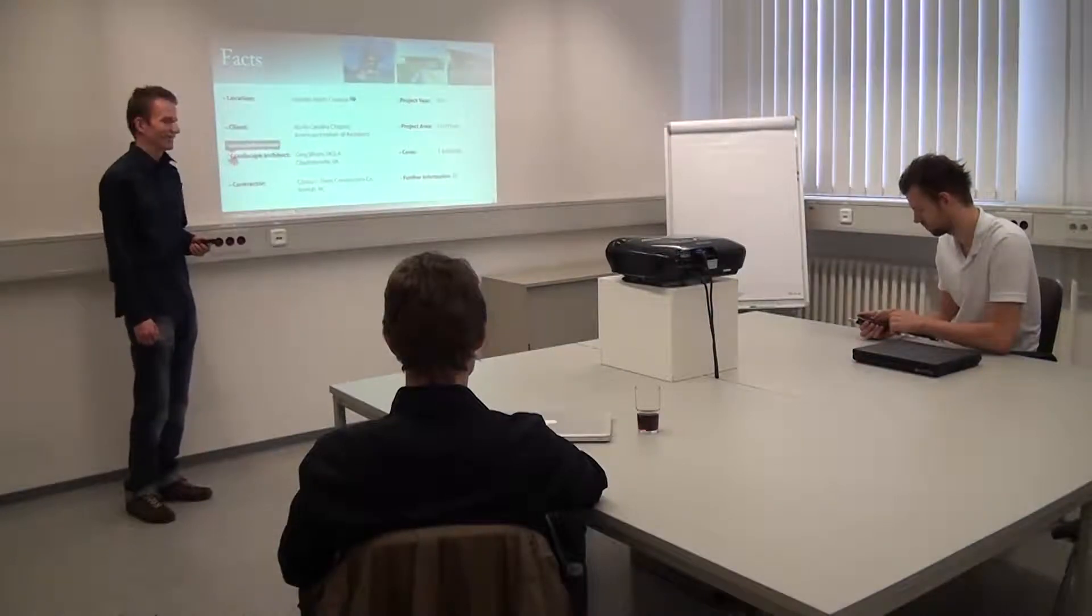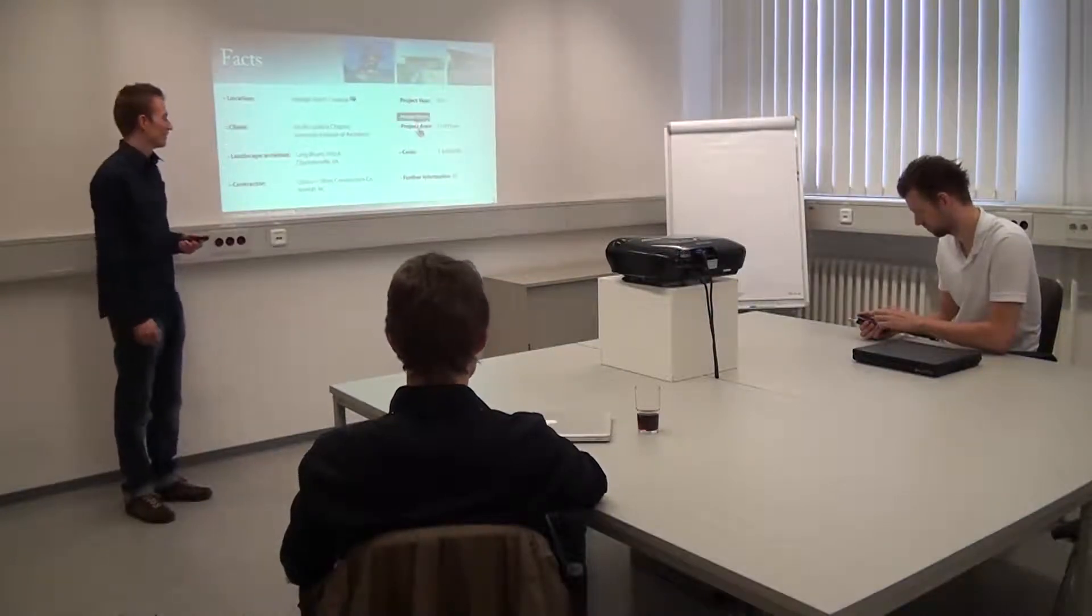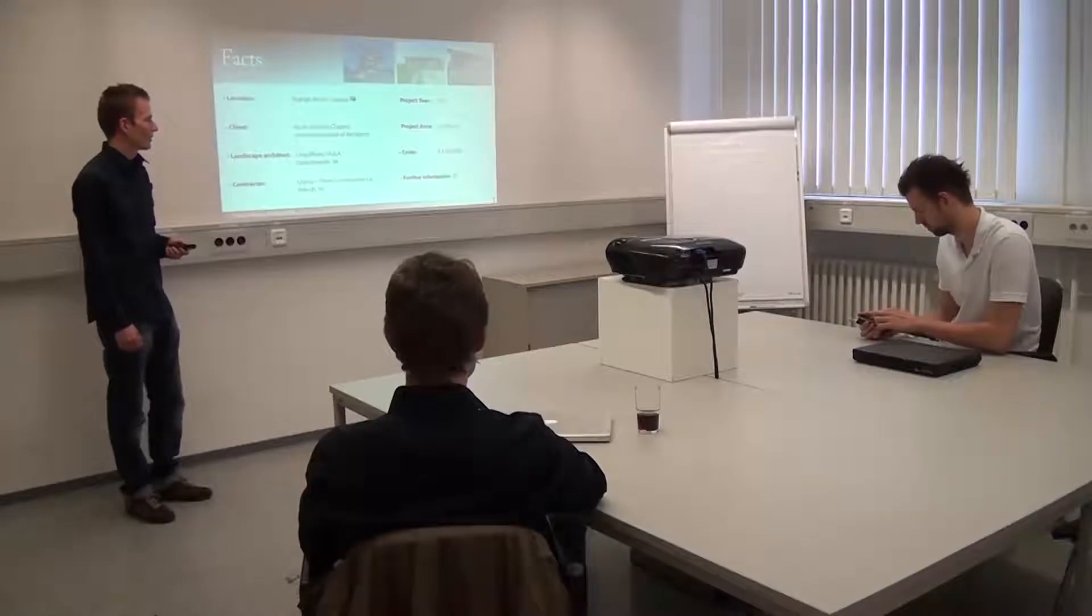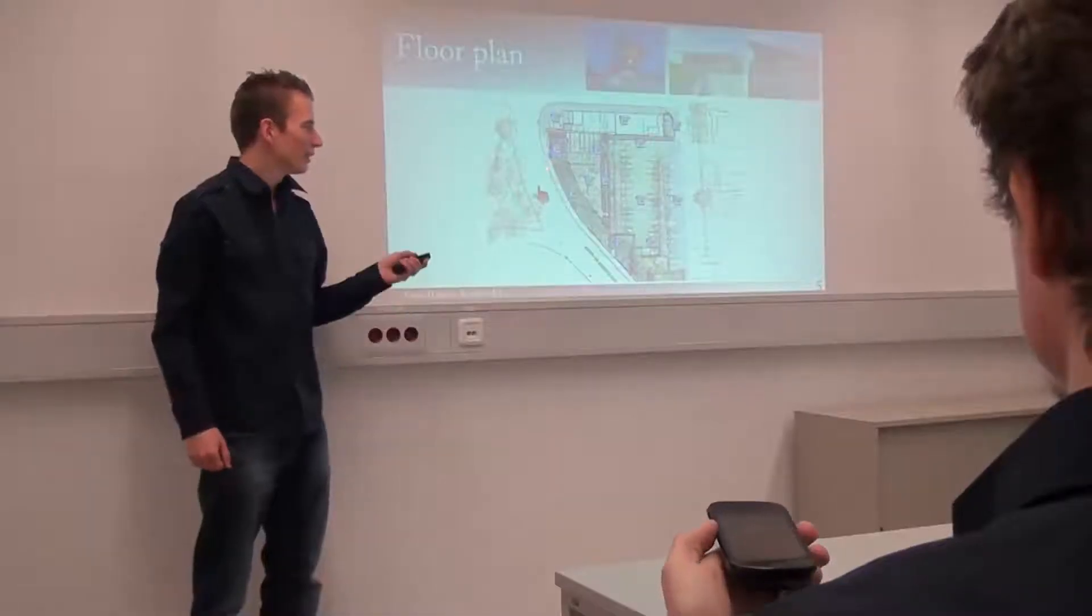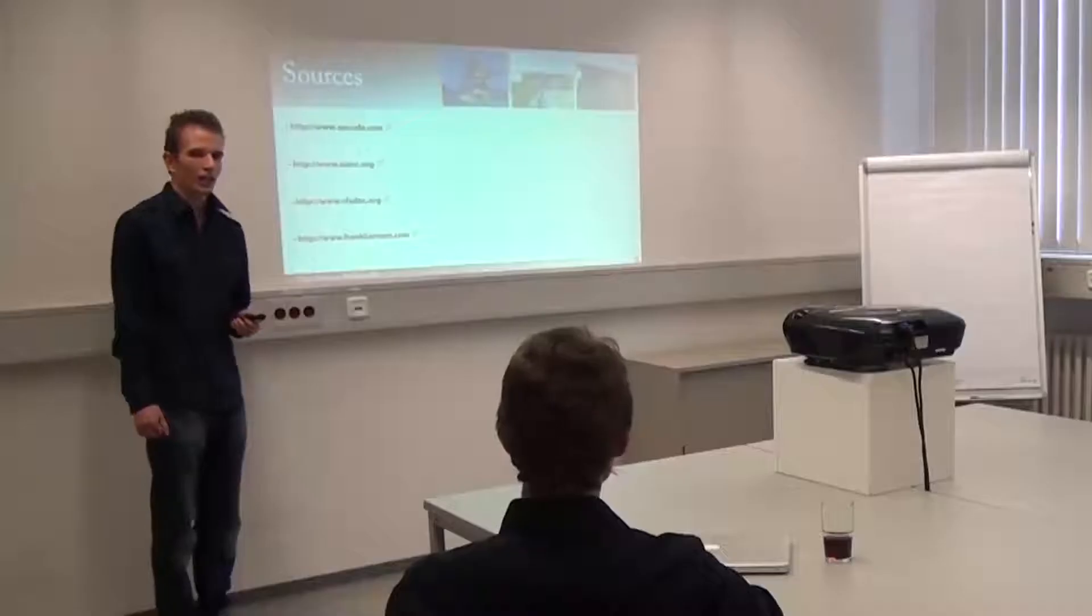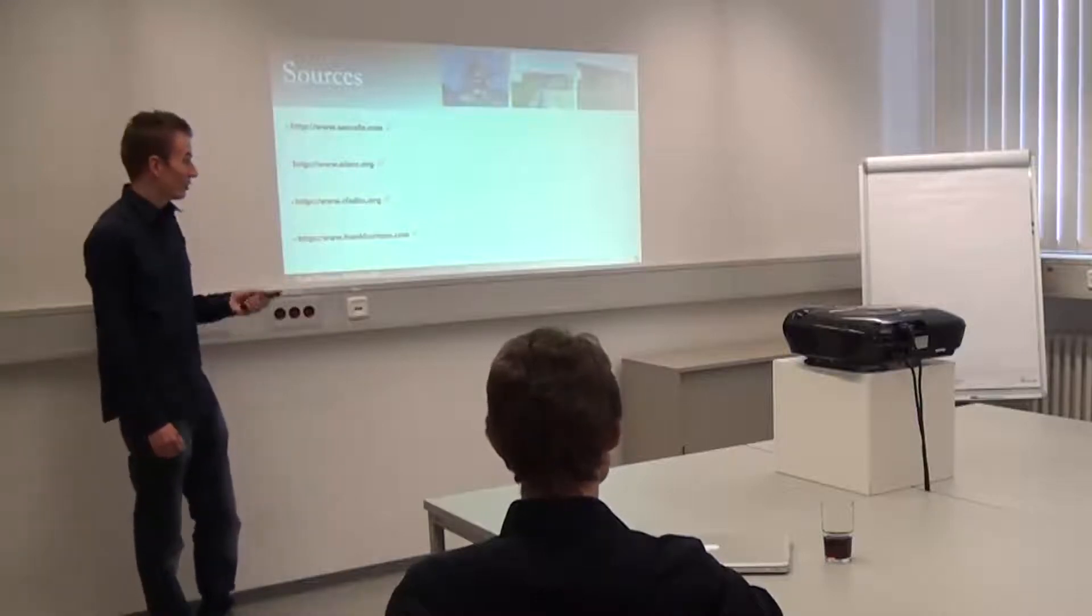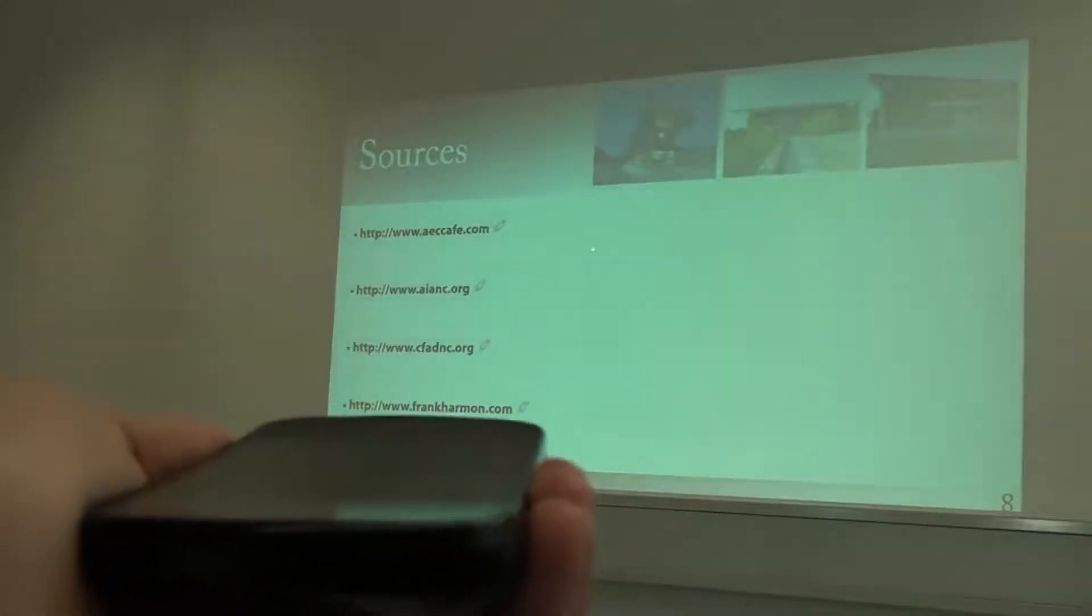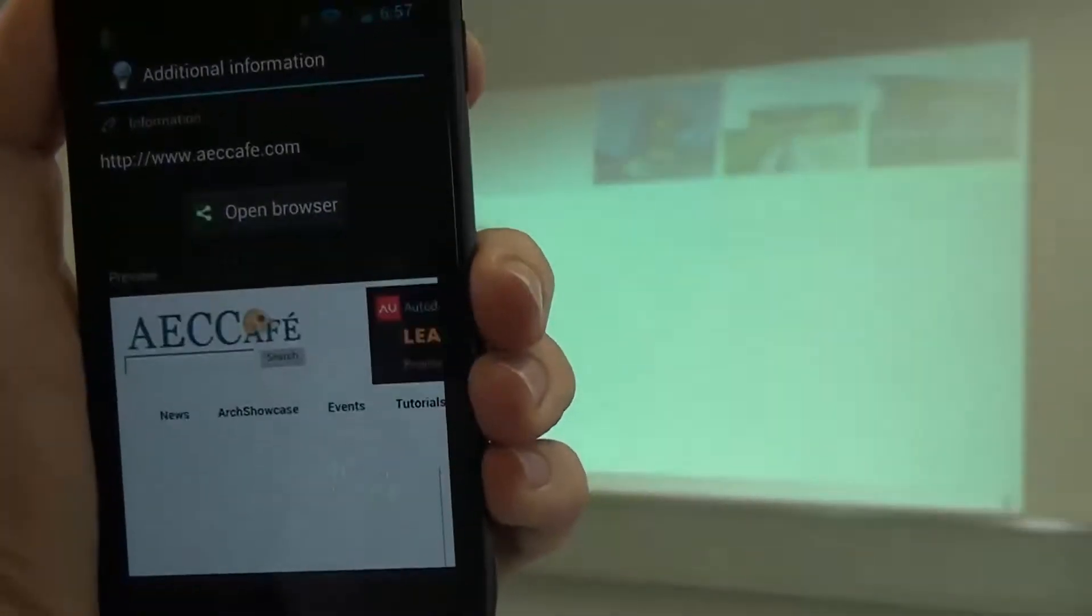In this video, we present Pointer Phone, an approach that allows all meeting participants to interact equally with a shared screen. Users extend their smartphones as pointing and interaction devices. For instance, users can point to a web link on a presentation, select it, and the web page gets loaded on their personal device without distracting the others.